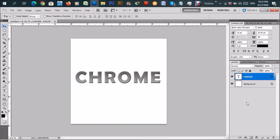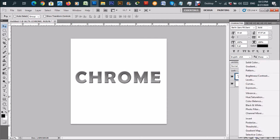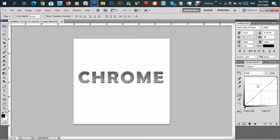This part is going to start bringing the chrome effect alive. Go to 'Create a new fill or adjustment layer' and then go to Curves. Bet you didn't know that curves add this effect! Create two points — click for the first point, then go up to the other point and click. So we have an output and an input.